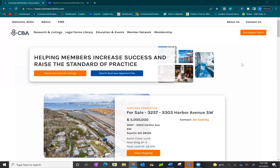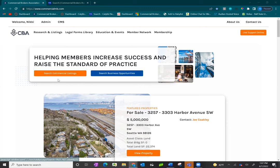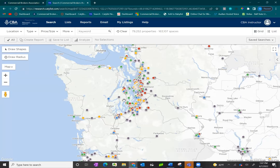We'll begin with searching commercial listings. From the home screen, to search for sale, for lease, or our CMA database, click on the orange search commercial listings button from the center. If you would like to search for business opportunities, click on the blue option that says search business opportunities. For this video, we are going to focus on searching for sale, lease, and the CMA database of our commercial listings. Click on the orange button to be taken to our search map.